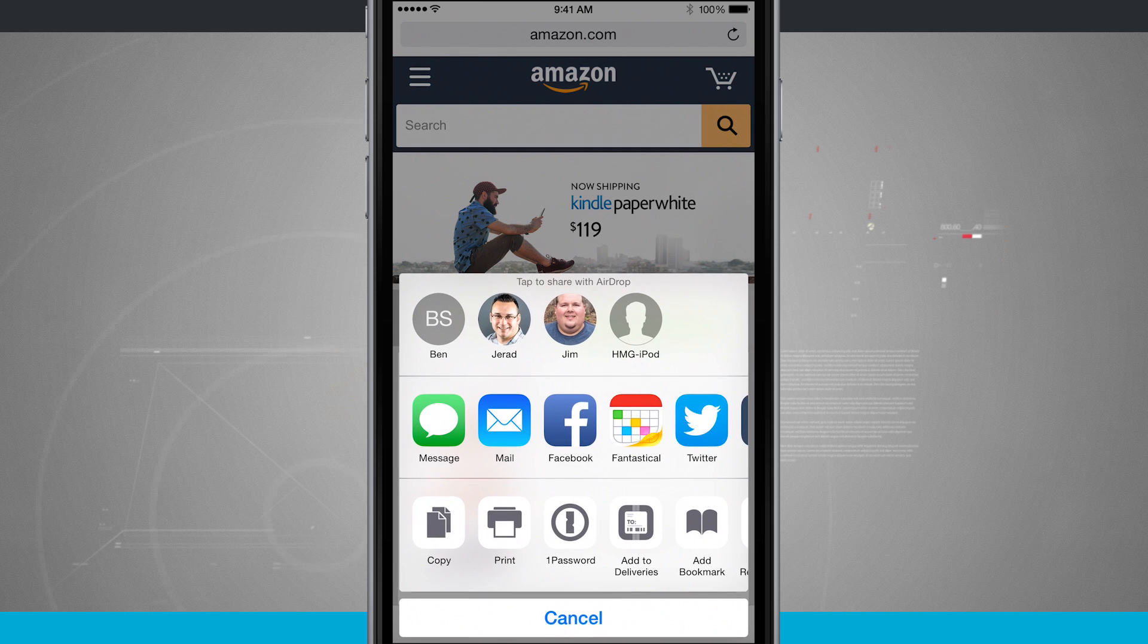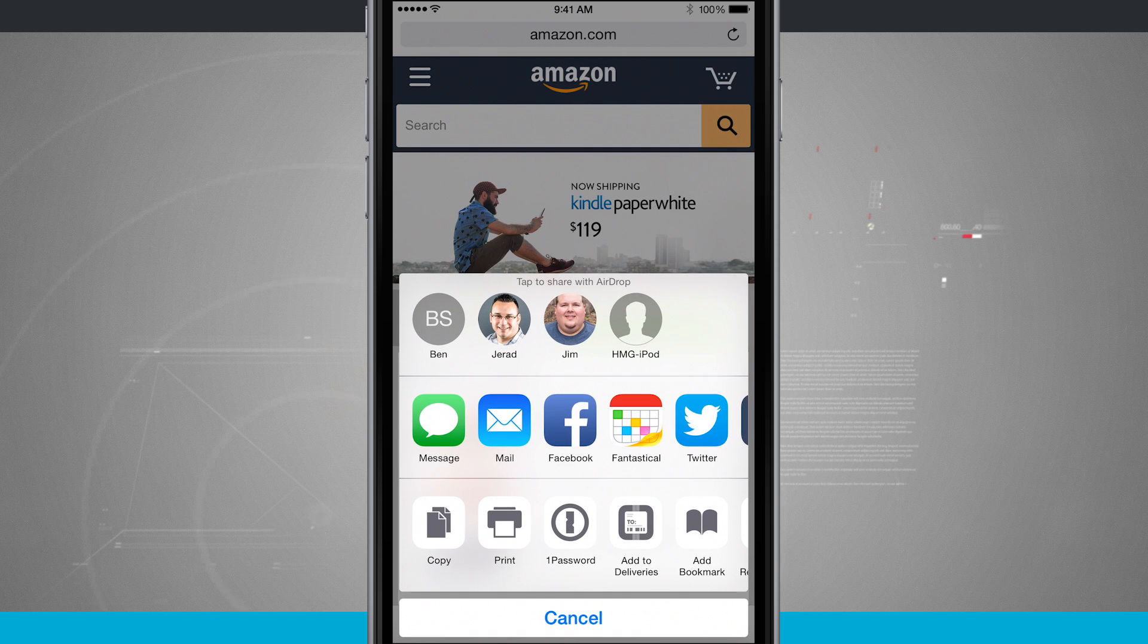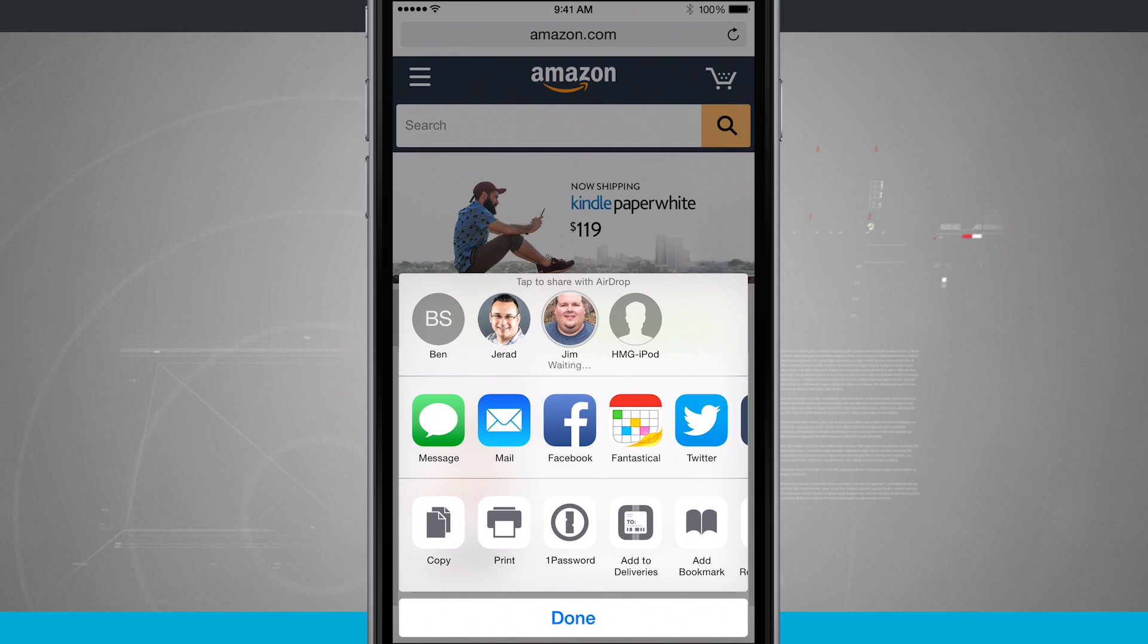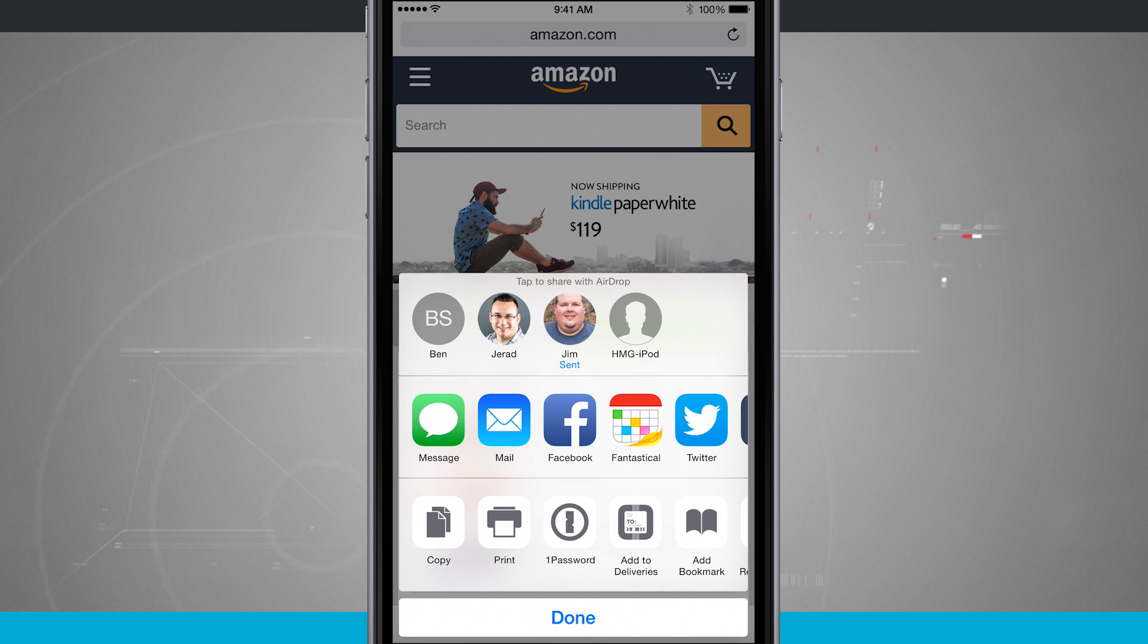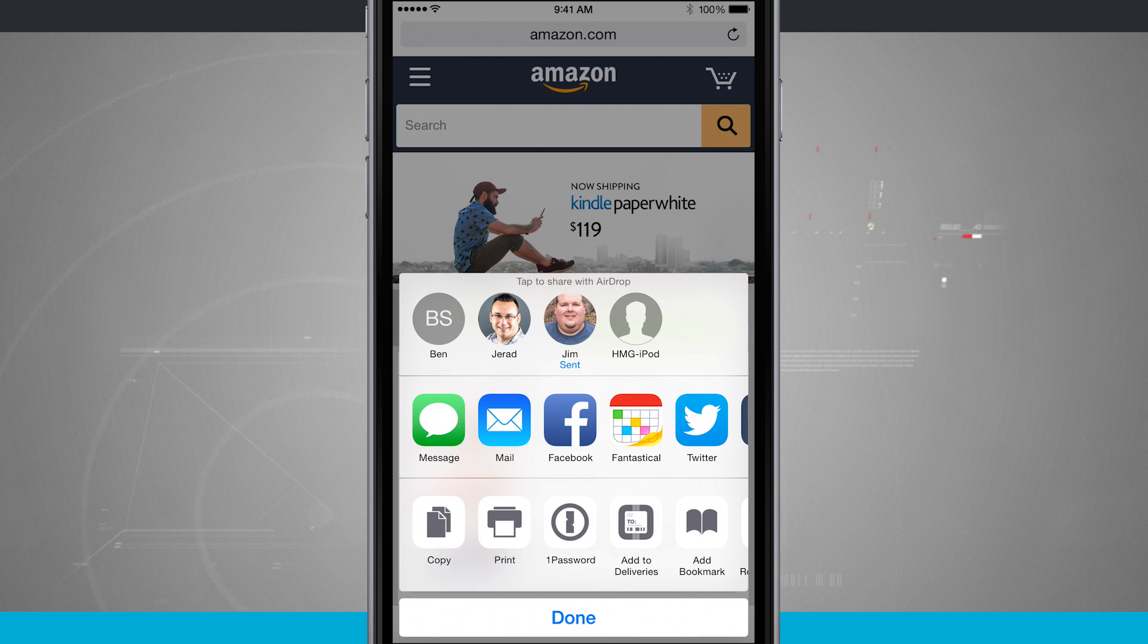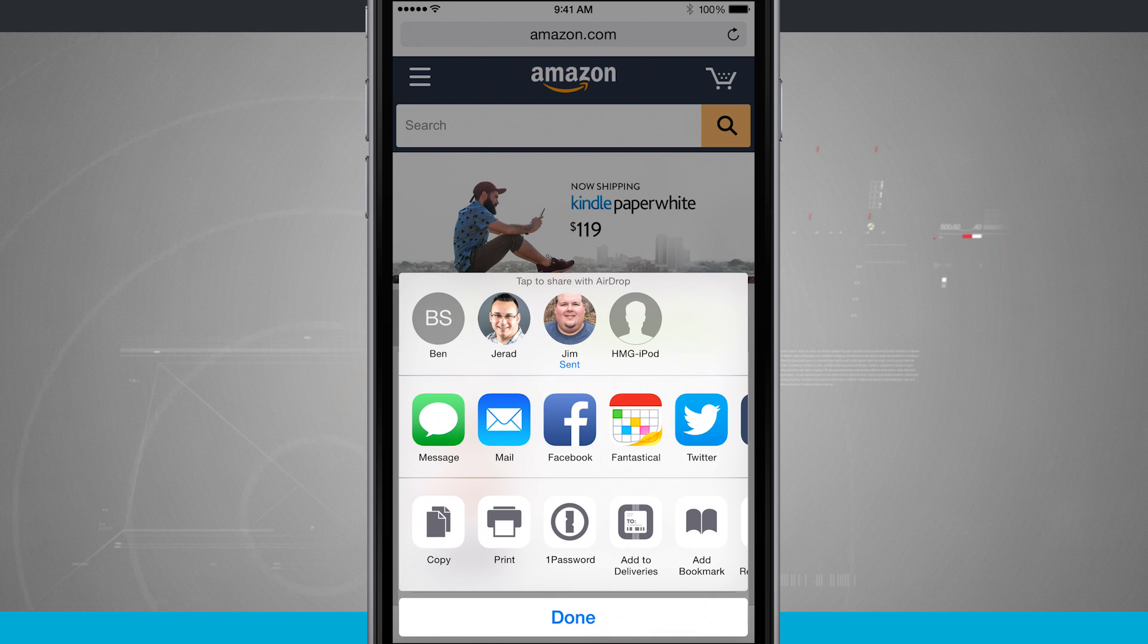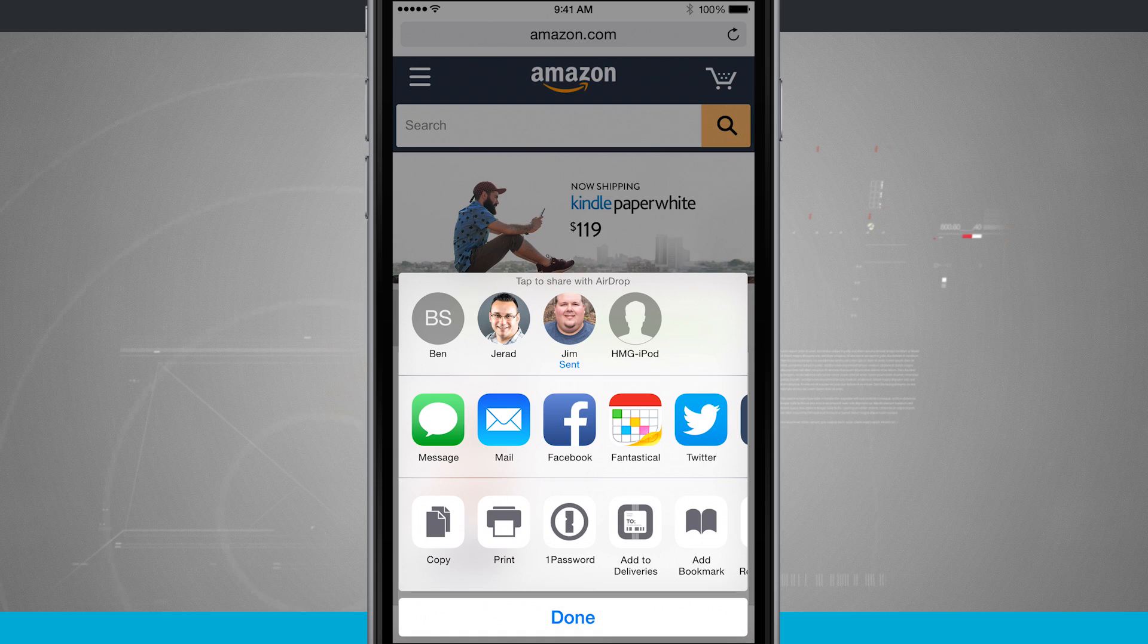So now if I were to send this to my friend here, we'll tap and it's waiting for his response and it's been sent and it's going to open up the actual Amazon web link on his device.